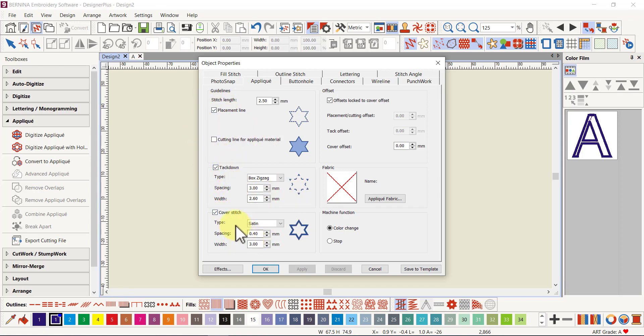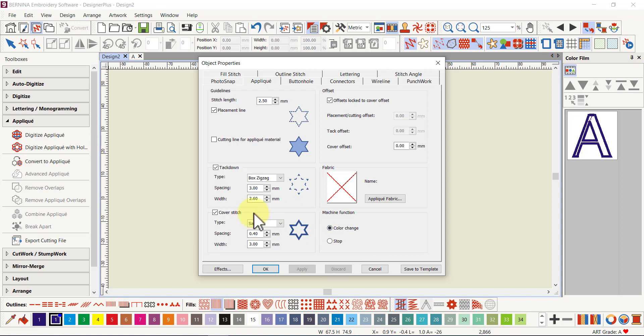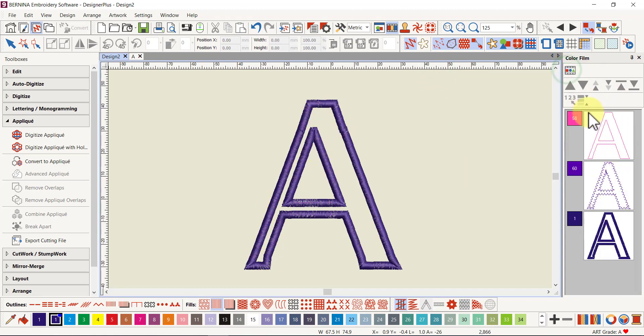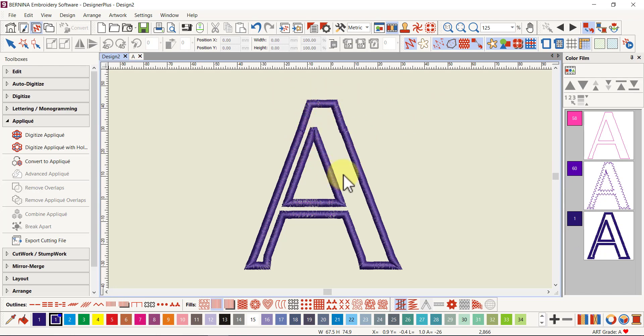You can also decide whether you want a cutting line as well as a placement line, and all the other cover stitch options and tack-down options are there available to you as well. That's been a little bit redesigned so there are a few other options that weren't there before. That was such a quick and easy way to create an applique. If I go to the color film, the default is a placement line, a tack-down line, and then the cover stitch.